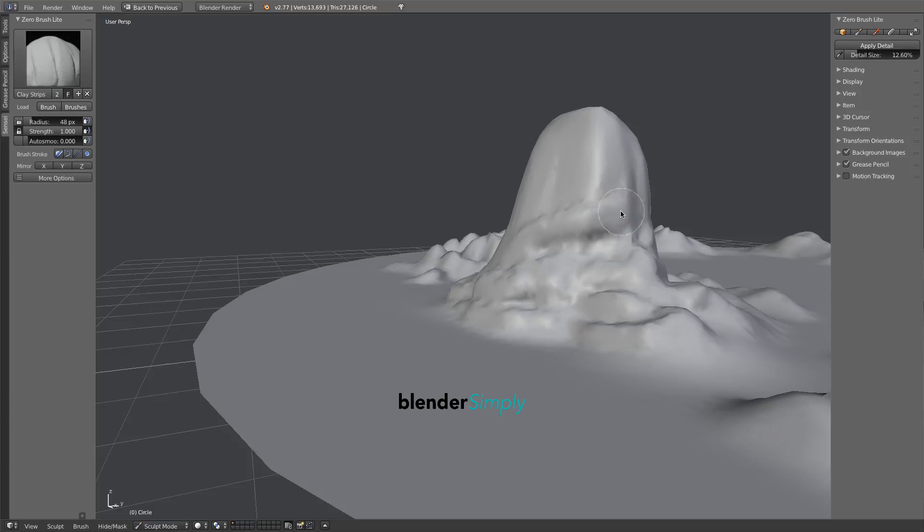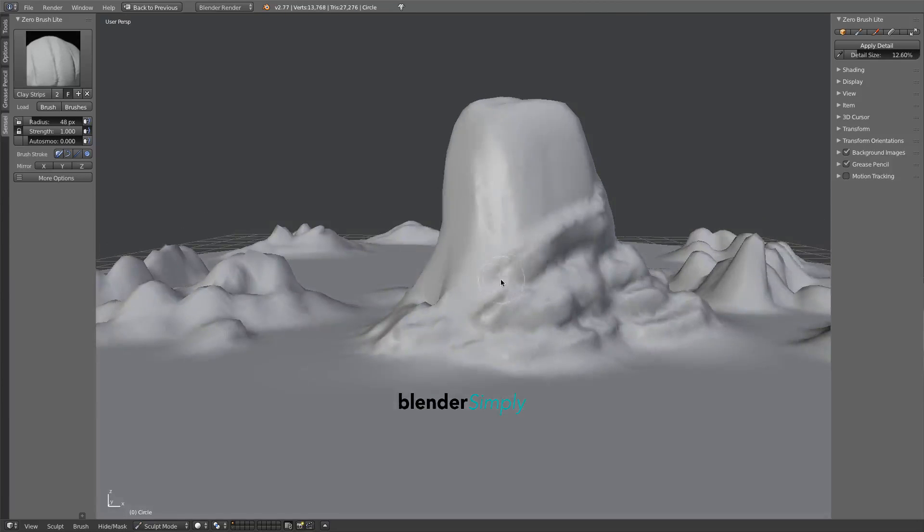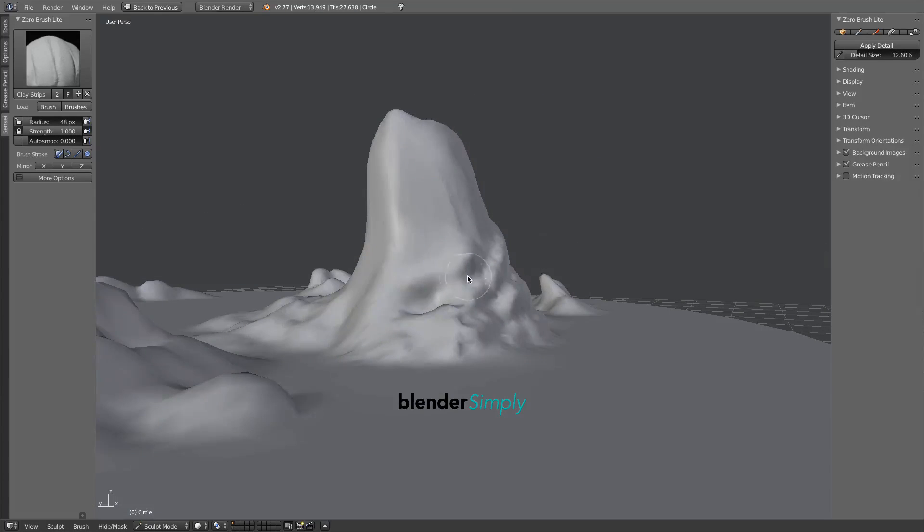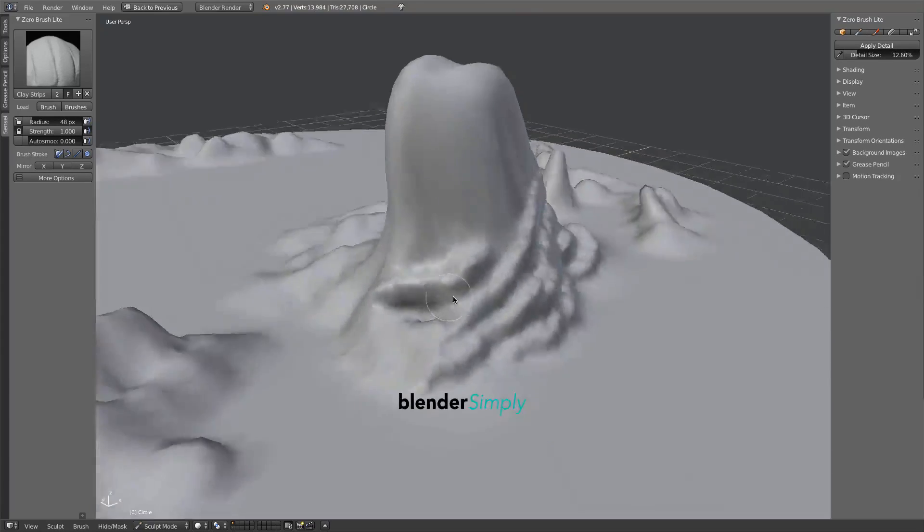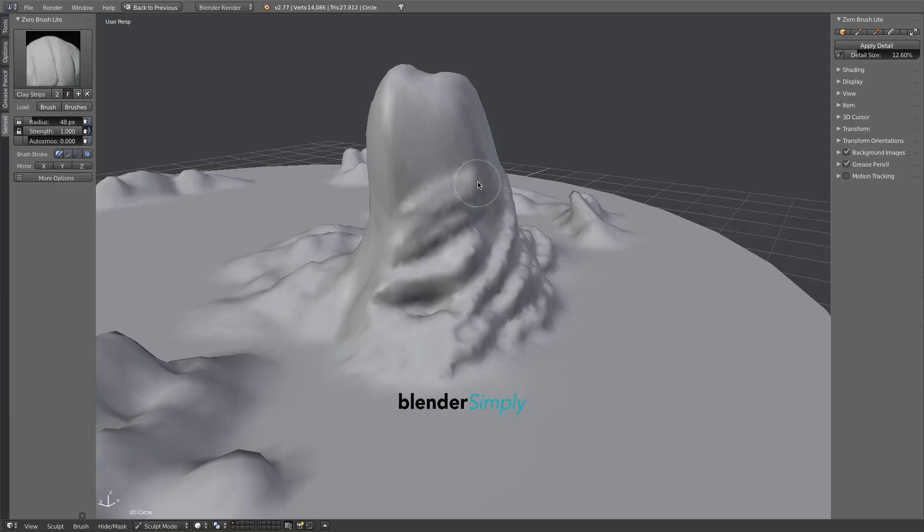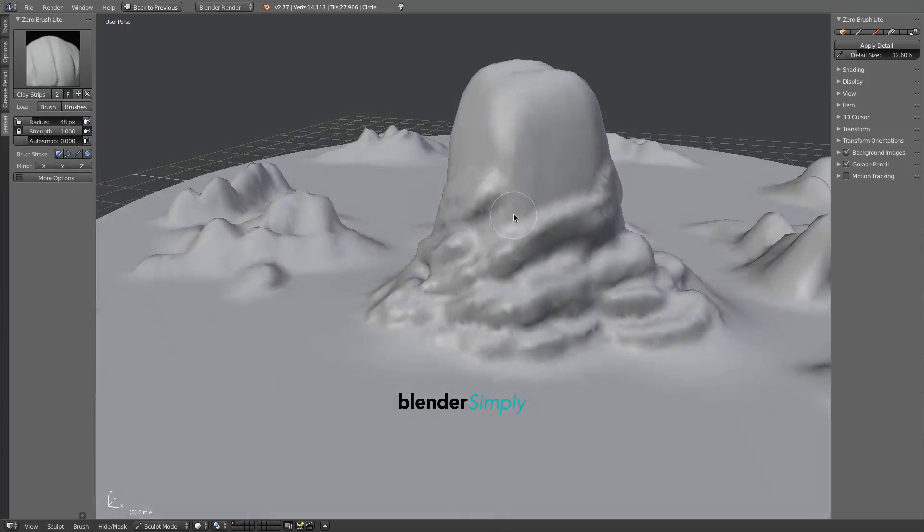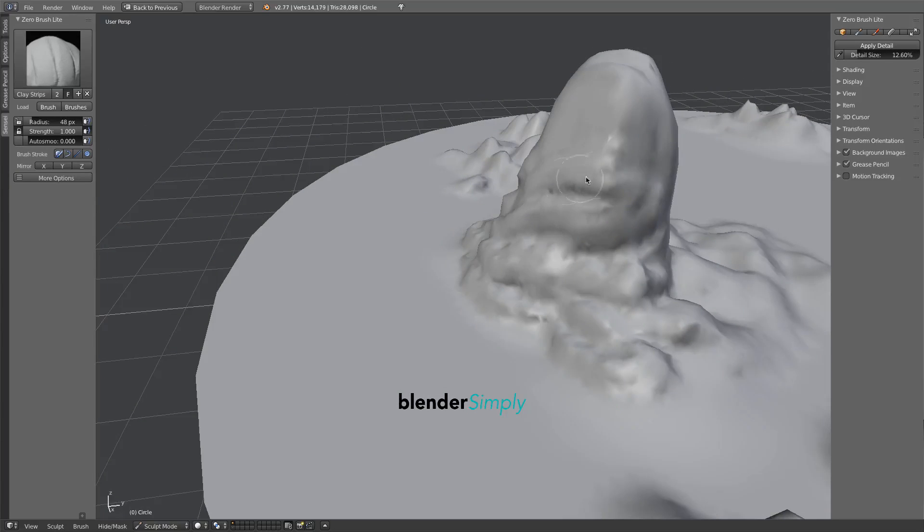Believable strata is composed of orderly layers, but not too orderly. Make sure to add eccentricities here and there.